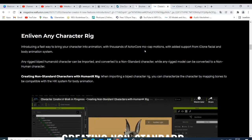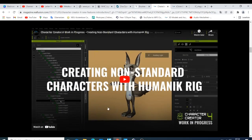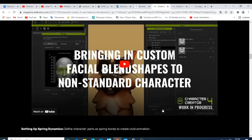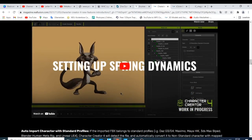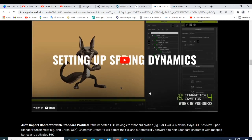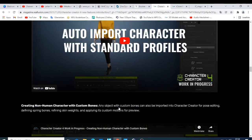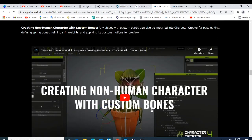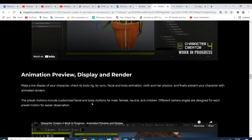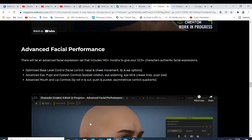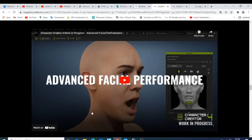What we expect in Character Creator 4: whatever is in Enliven Any Character you can bring in, custom morph and blend shapes for non-standard characters, setting up spring dynamics, auto import character with a starter profile, creating a non-human character with custom bones, animation preview and display.